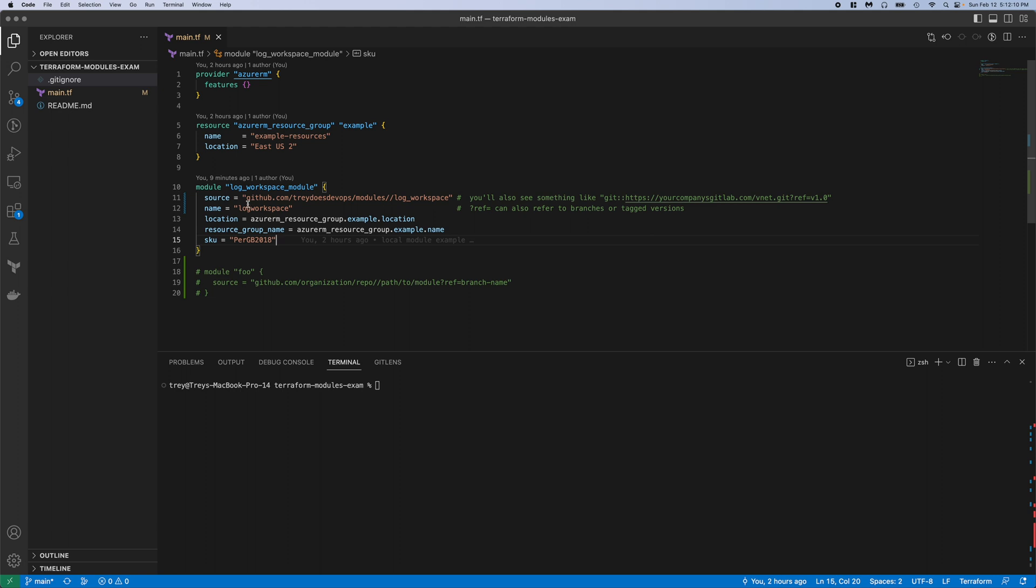So this is how it works for GitHub. It's just very simple: github.com slash your name slash your repo, double slash the folder that your module is located in.